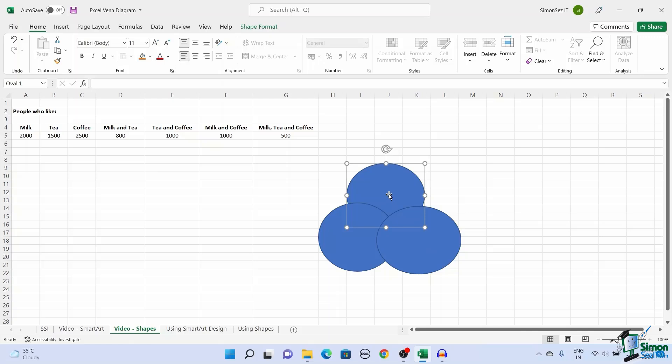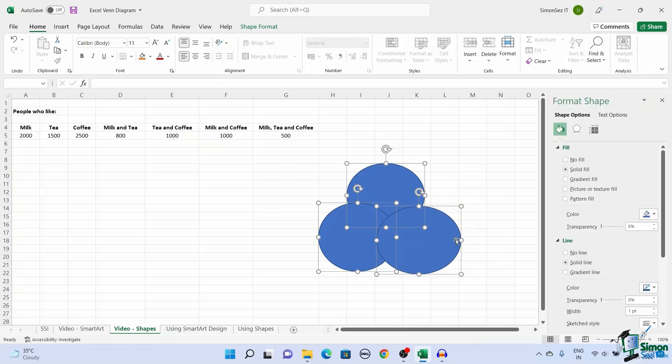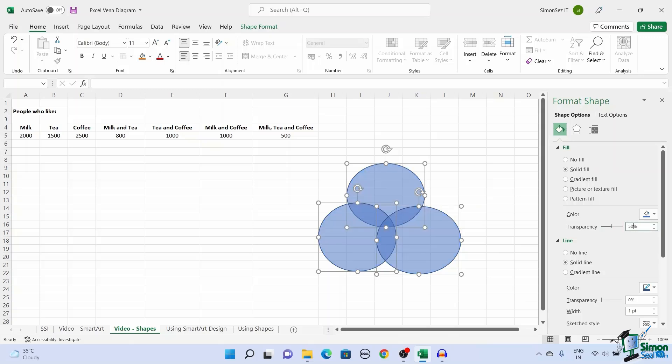Select all three circles by holding Control, right-click on the circles, and click on Format Object. This opens up a Format Shape pane on the right side of the screen. In Shape Options, under Fill, increase or decrease the transparency of the solid fill. This gives us the required Venn diagram.